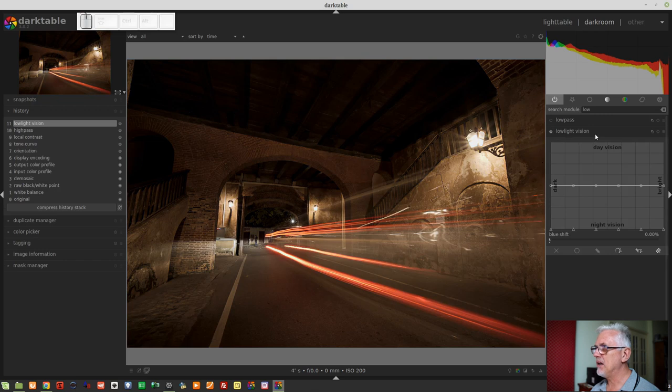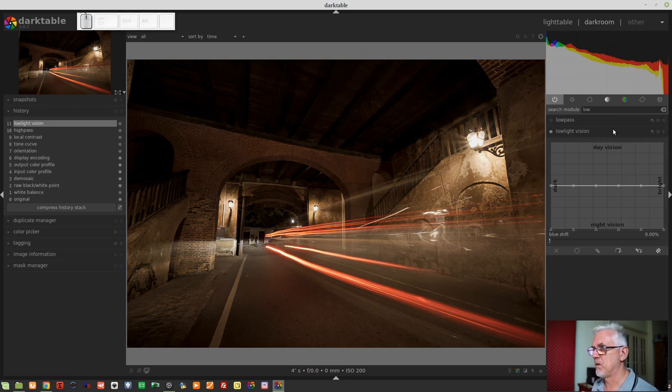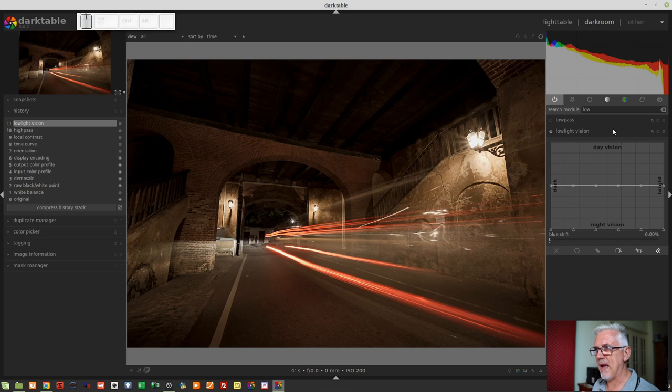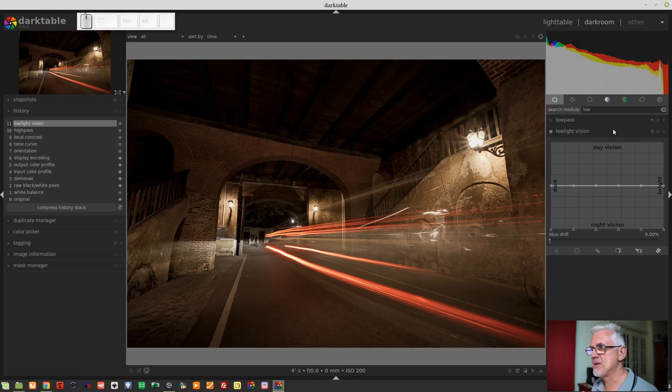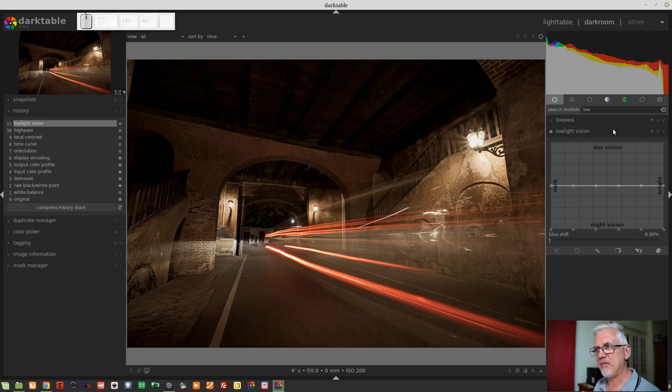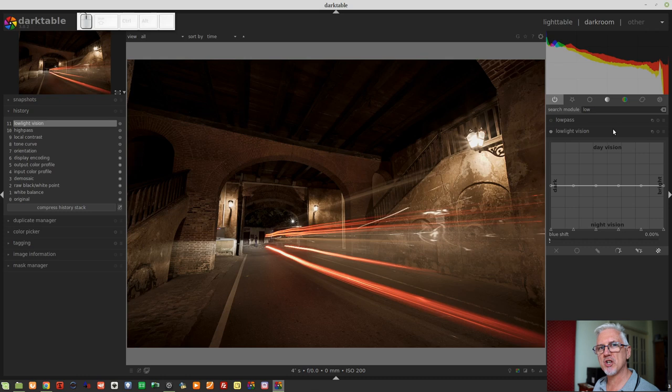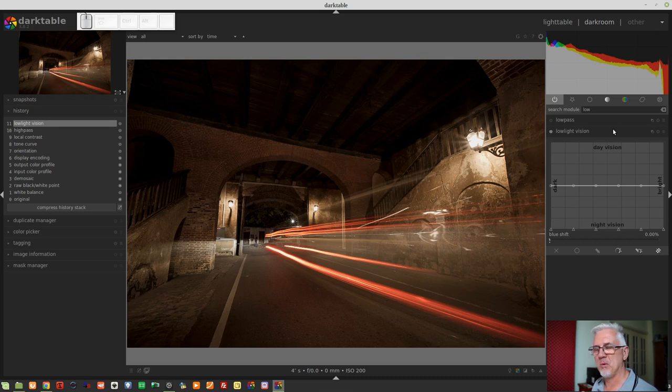So let's call up the low-light vision module and turn it on. And by default, without adjusting any of the parameters, straight away, it sucked out some of the warmth of the image,